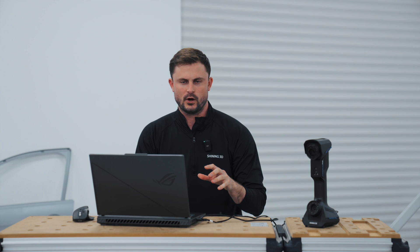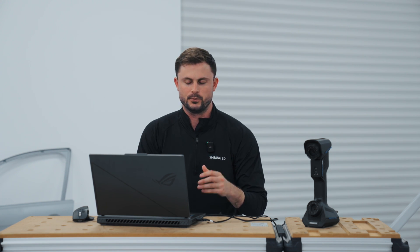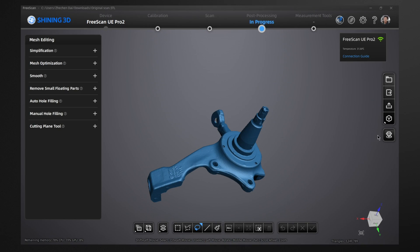Hi, this is Josh for Shining3D. Now that we have scanned our object with the FreeScan UE Pro 2, we're now going to go in and be able to model within our EX model. So it's already integrated within the software, as you see right here.